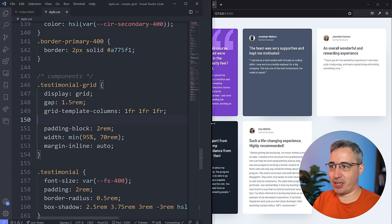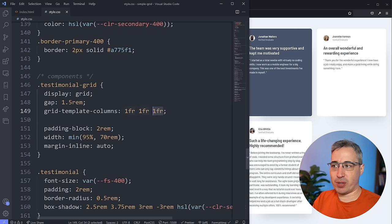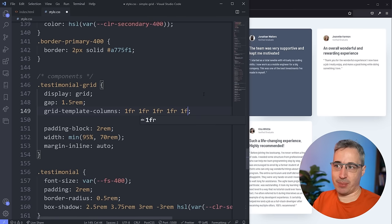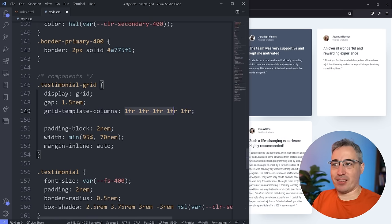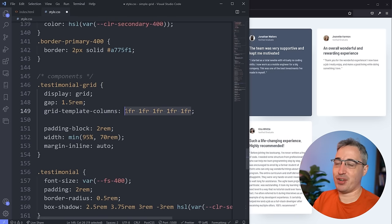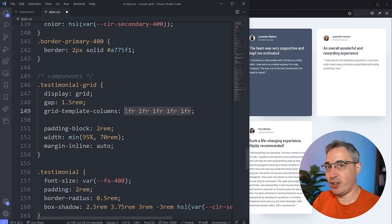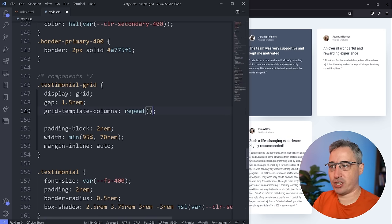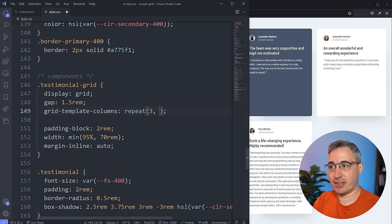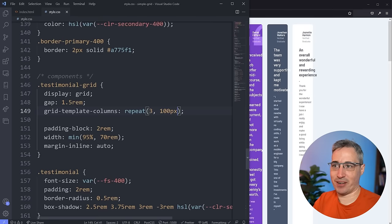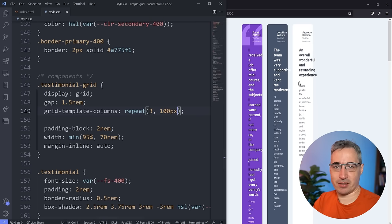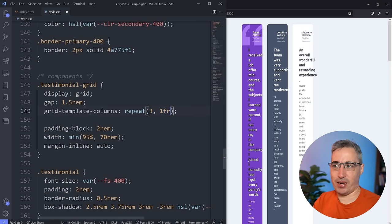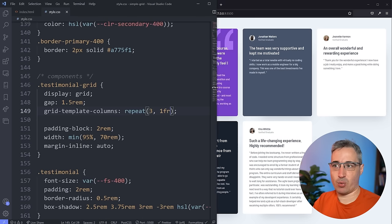Sometimes with Grid you end up typing 1fr, 1fr, 1fr, 1fr, 1fr — which gets annoying. That's where we have the repeat() function. In repeat() you say how many times you want to repeat it, then a comma, then what you want. So repeat(3, 100px) gives three columns at 100px each. And of course I want fr, not pixels, so: repeat(3, 1fr) gives me three equal columns.